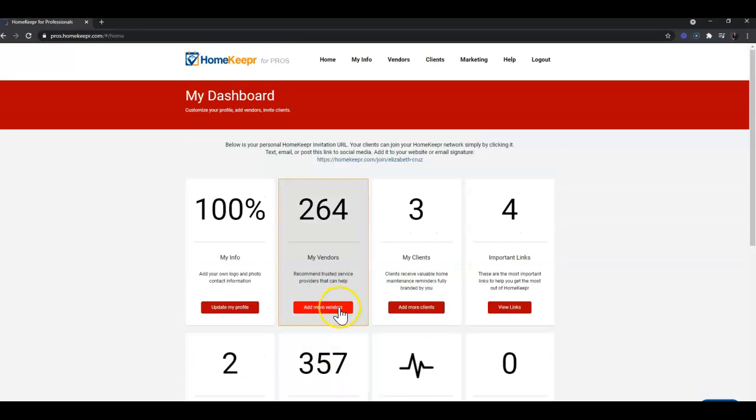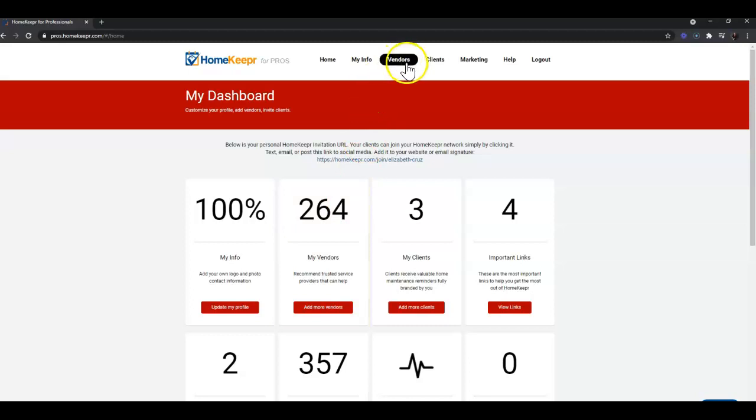So today we're going to focus on this Vendors tile - it's the second one from the left. You can also click the Vendors tab in the top menu in the white banner to take you to the same spot.